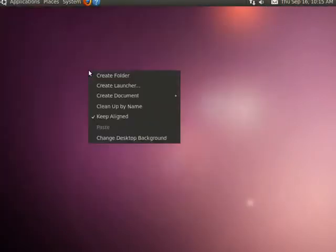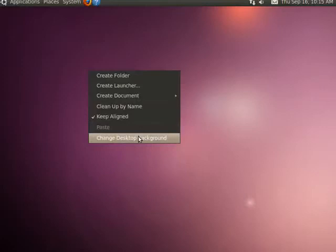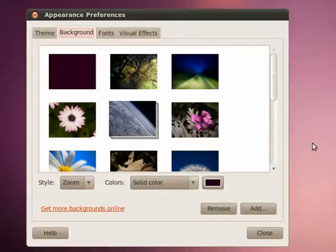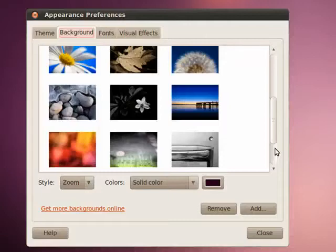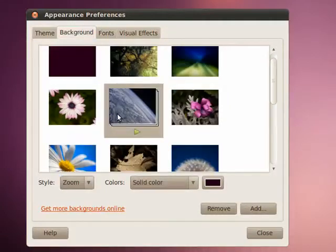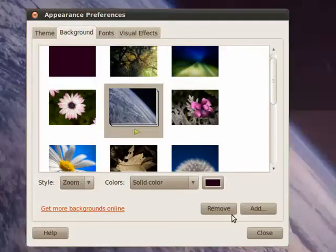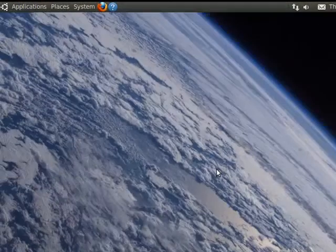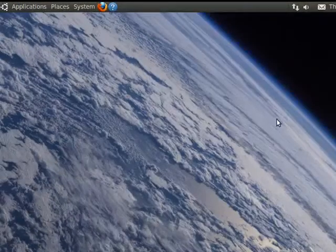Another thing you can do is change the desktop background by right-clicking. You have some default backgrounds that come with Ubuntu, and there are others you can download. You can always use images of your own. I'll pick this image of the earth — and now I've done that.